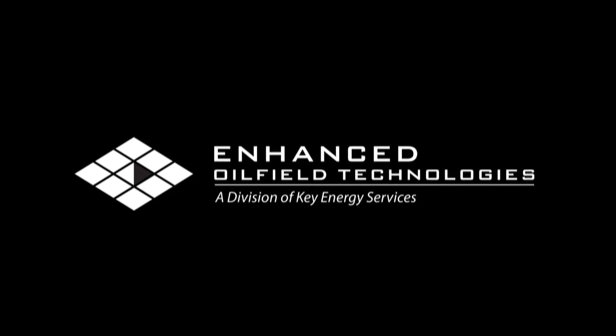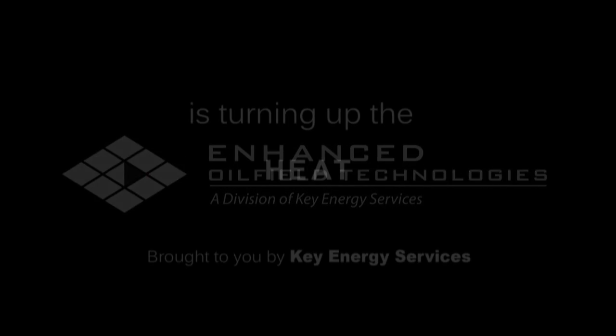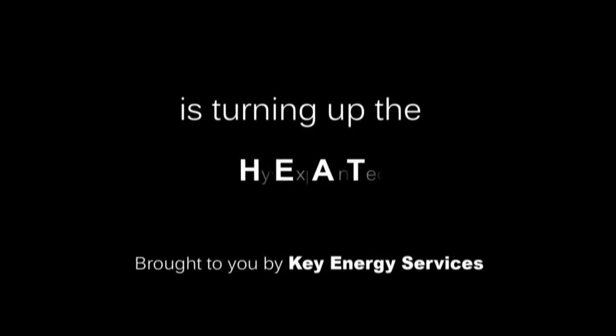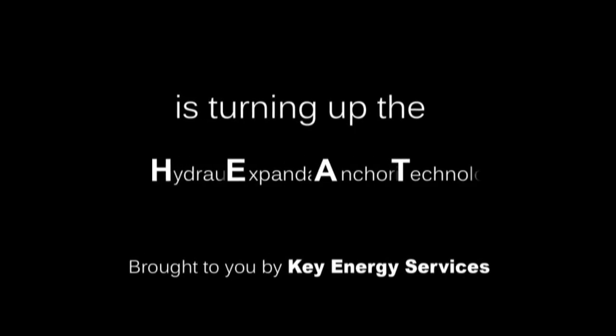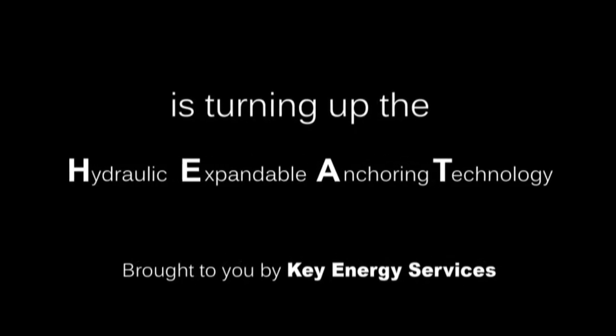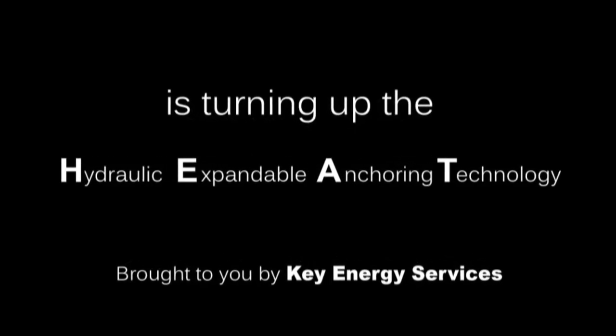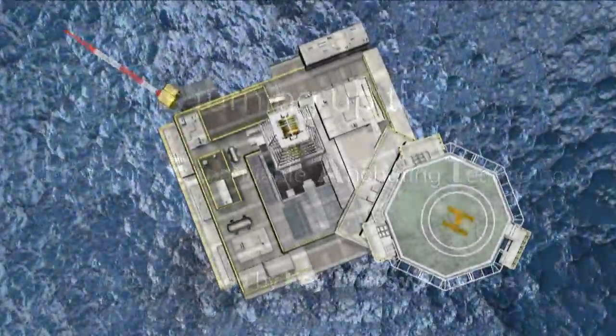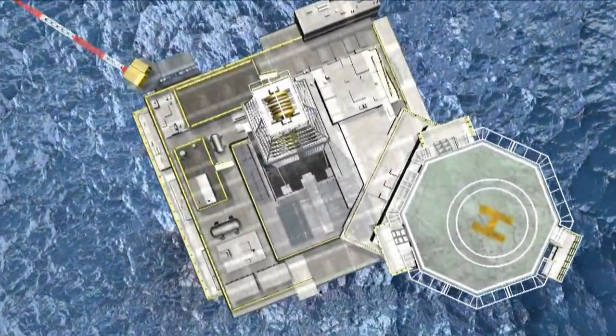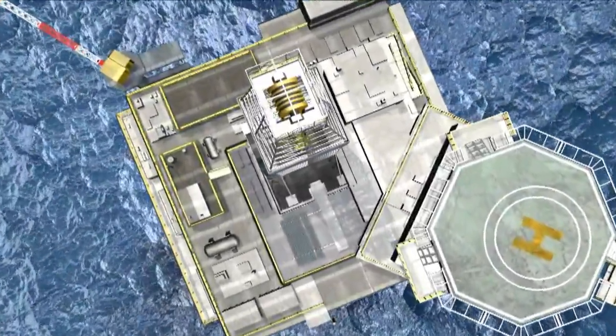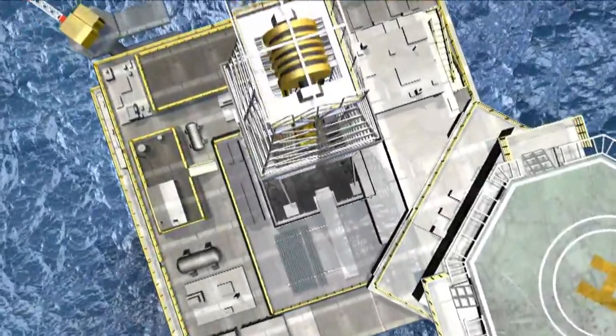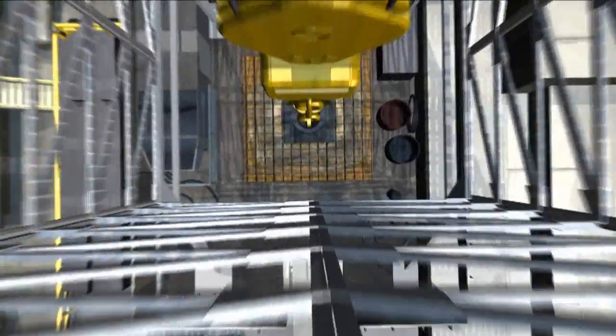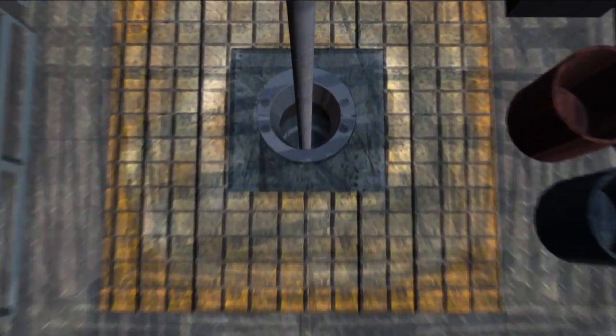Enhanced oil field technologies is turning up the heat. This new liner hanger system is designed for the most challenging of wellbore environments. Don't be fooled by the hybrid label.